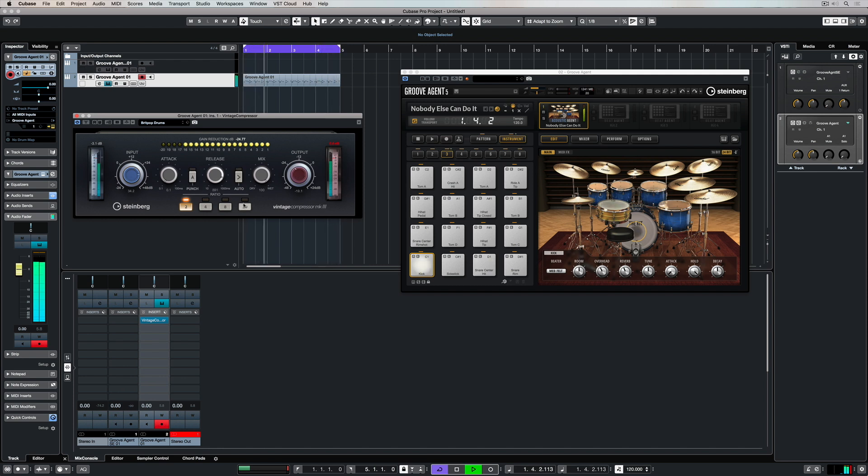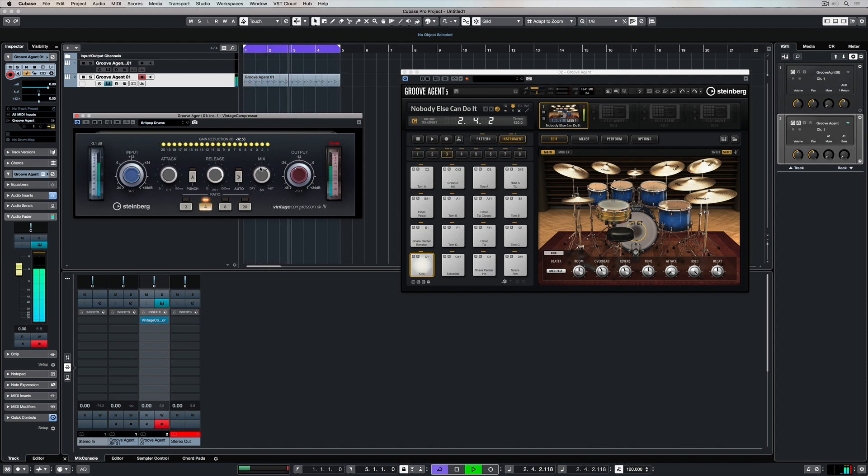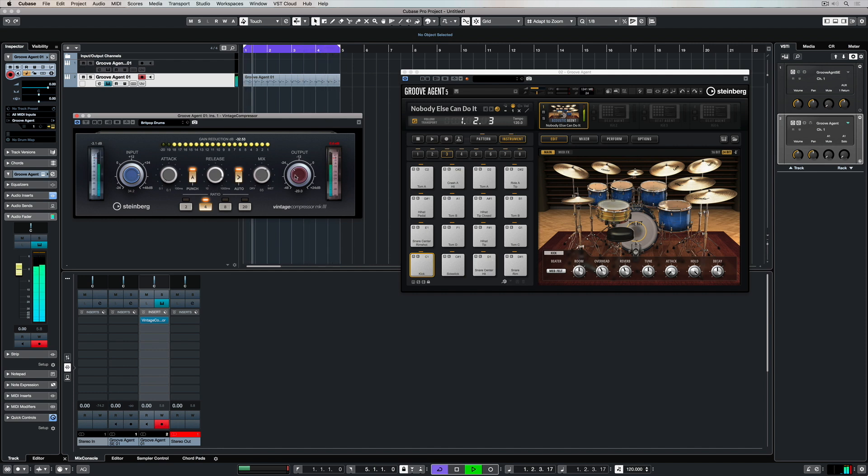Another fantastic feature in the vintage compressor is the mix knob. Now this allows us to mix the dry and the wet sound. So it's giving us a blend of the original signal and the affected signal once the compressor is kicked in. So you can come up with a number of different really creative sounds by blending this.